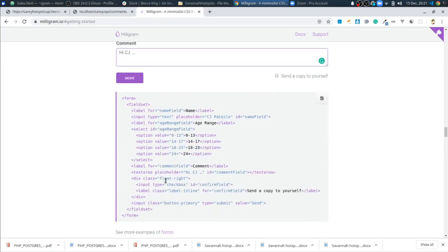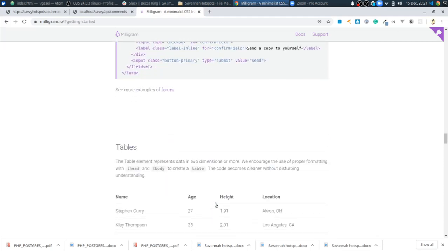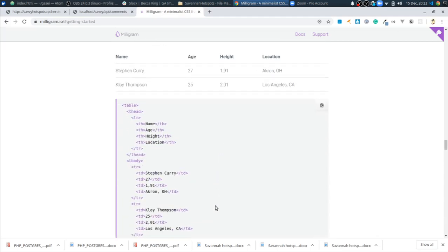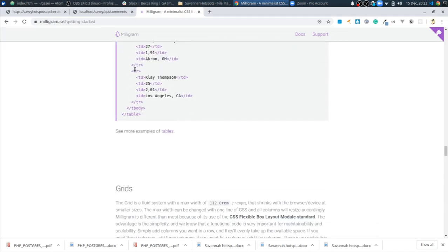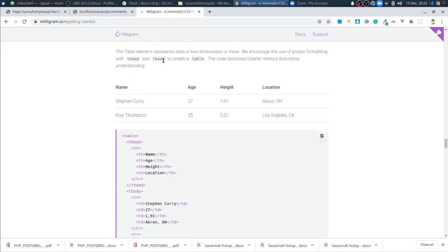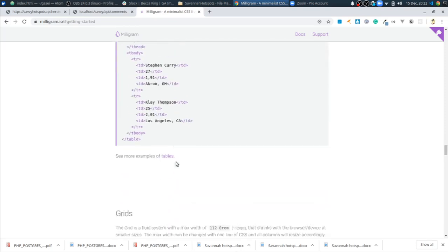Really the only time you really kind of have to set your own class, I think it's just the columns. So even the tables, they're already all styled and good to go.